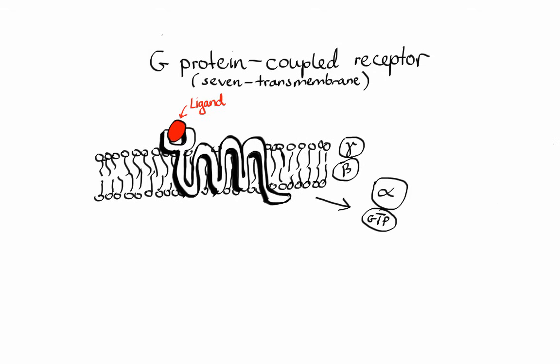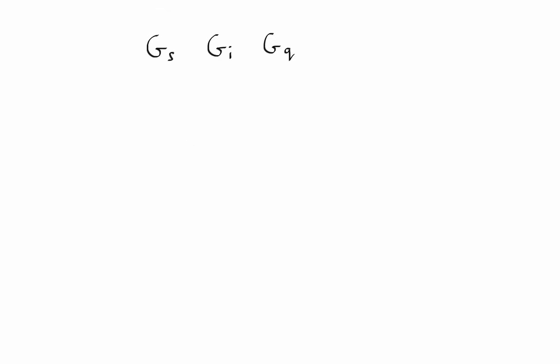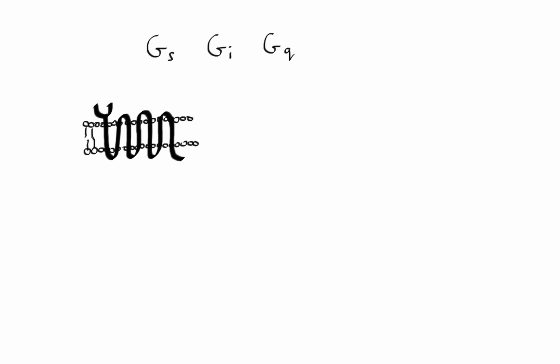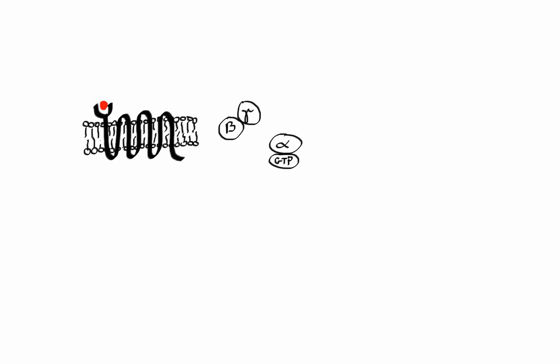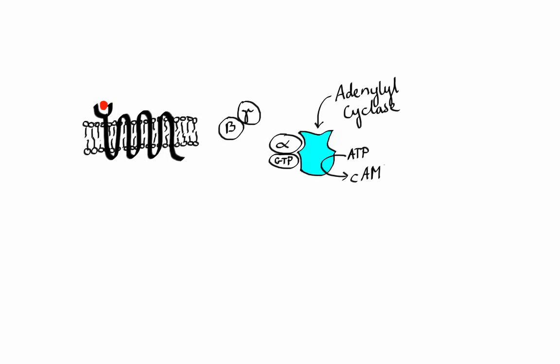There are three kinds of G proteins that are important to remember: GS, GI, and GQ. First, GS is a stimulative G protein that activates an enzyme called adenylyl cyclase, which produces cyclic AMP from ATP. Cyclic AMP is a very important second messenger.